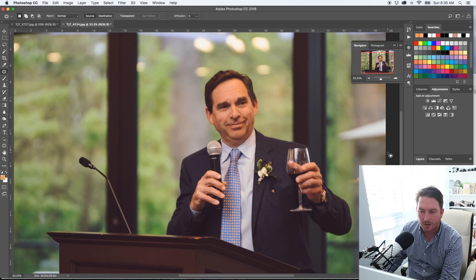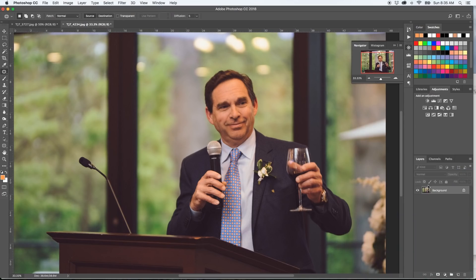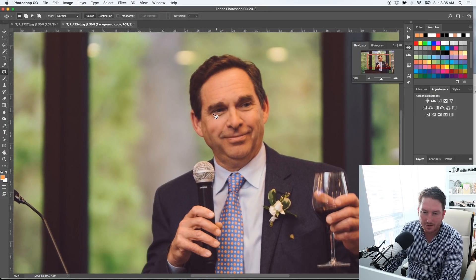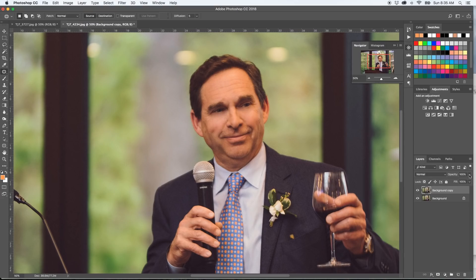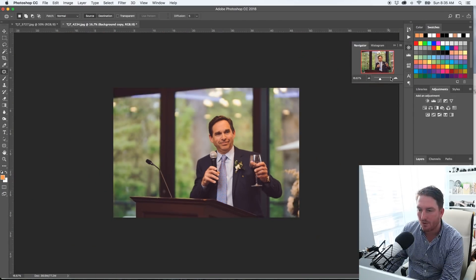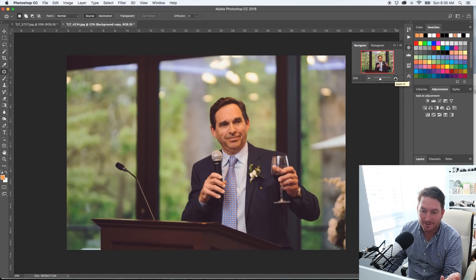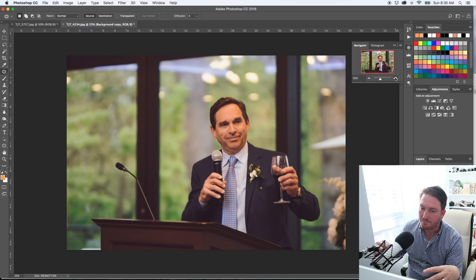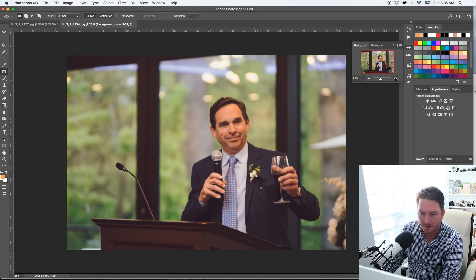The main thing I use the patch tool for is removing under-eye bags. I'll run you through it in about 10 seconds. First I make a duplicate layer — I just drag that onto the layer. Then I zoom in and select whatever you want to delete, and you drag it to a cleaner piece of skin, which is his cheek. Then I always look at the before and after, and I usually leave the layer opacity around 50% so it just kind of softens it a bit.